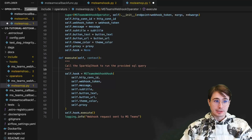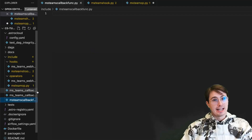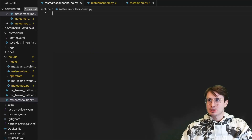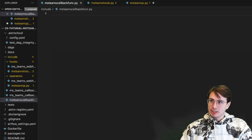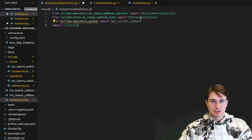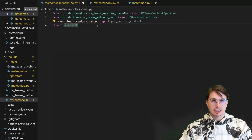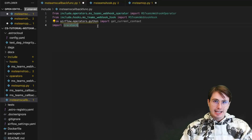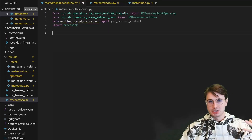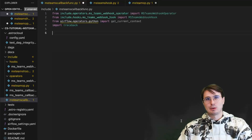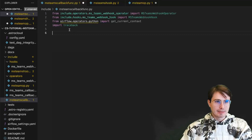Now that we're done setting up our hook and our operator, it's time to actually define our different MS Teams callback functions. What we're going to do is import both the hook and operator that we created — the MSTeams webhook operator and the webhook hook — as well as get_current_context, which will allow us to pull the context from any task that fails and understand what happened within it, so we can use that to send a message about the task out to our MS Teams environment. We'll also import traceback.